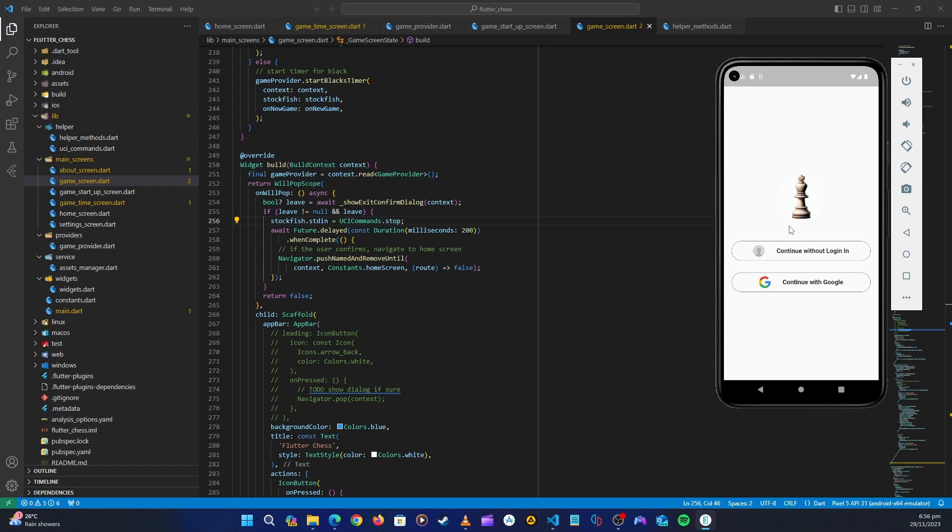It was signing us in automatically because it was reading the auth state listener, okay, which is also the things that we'll do in this part. So first let's create this authentication screen, but this one looks very basic.